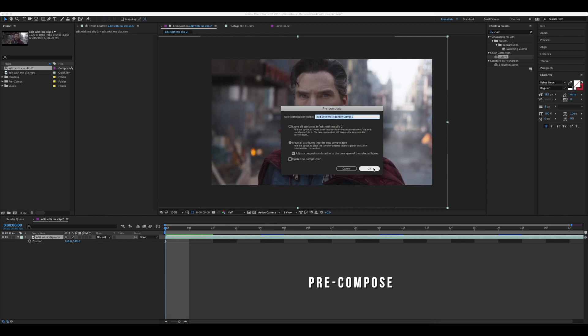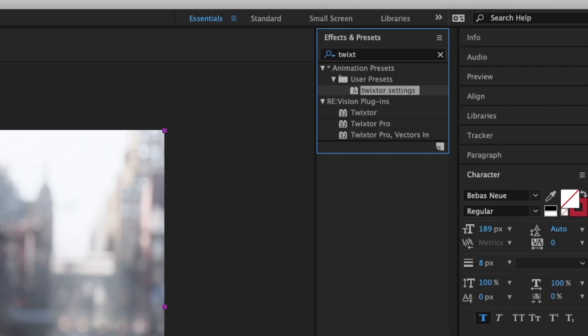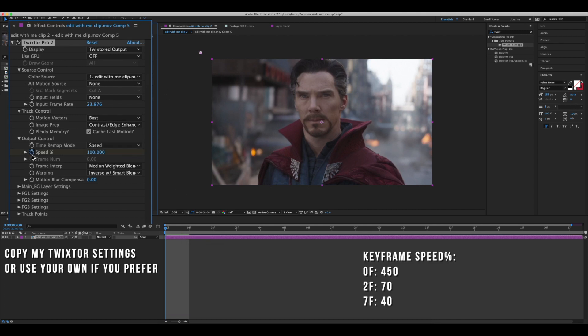Precompose, add some Twixtor. You can copy my settings or do your own. Now here I'm just keyframing a little bit of velocity — you can follow along as I do.